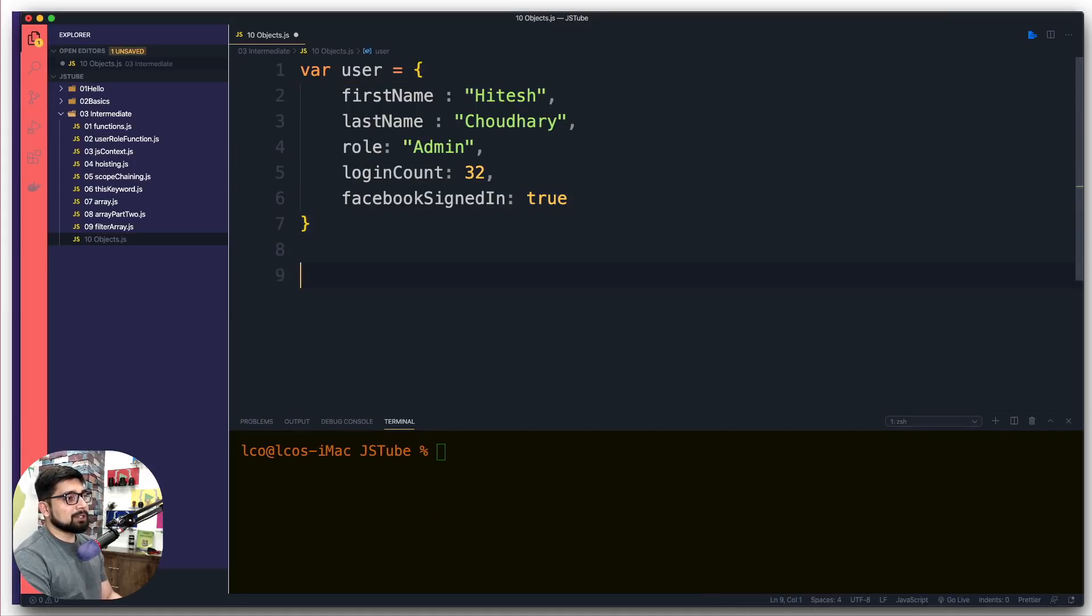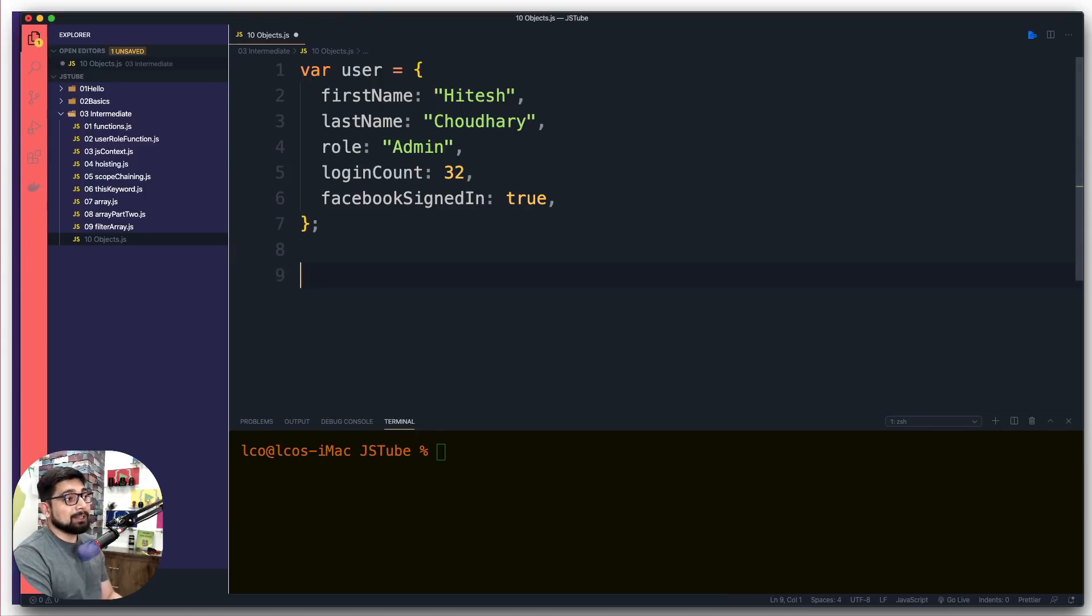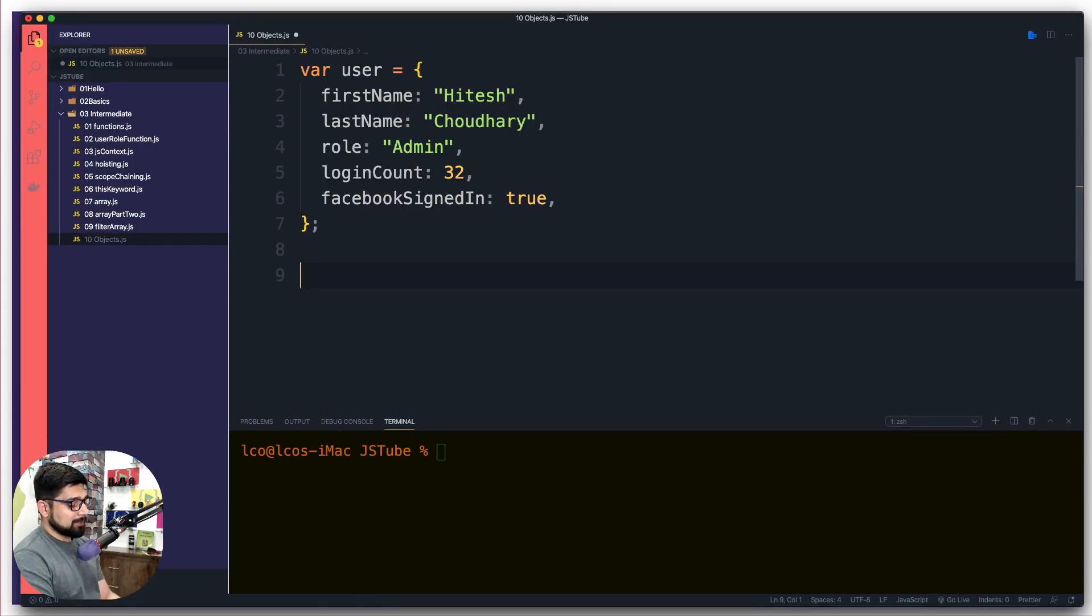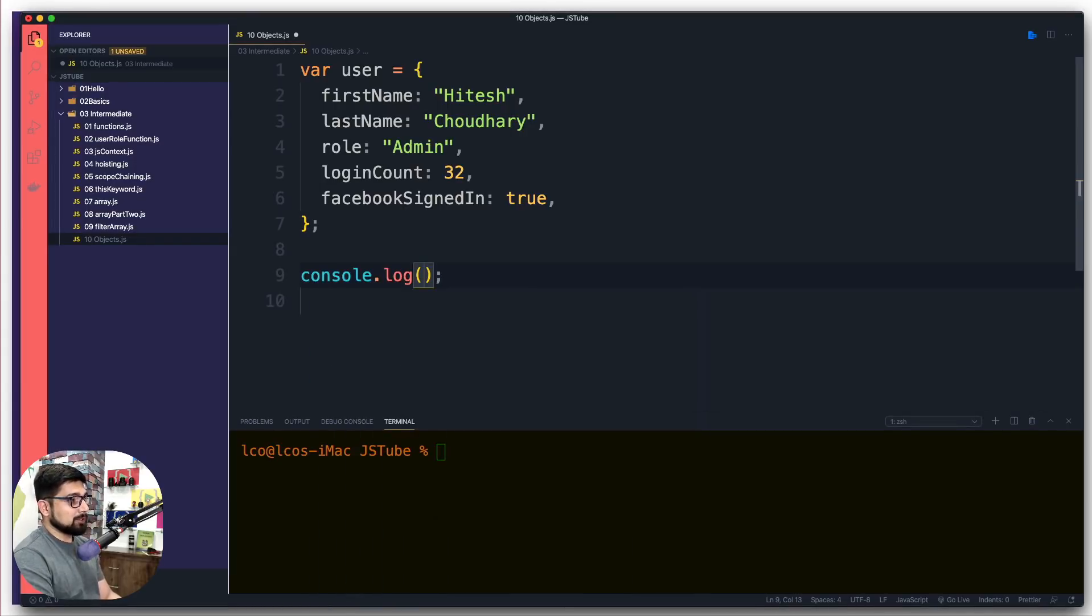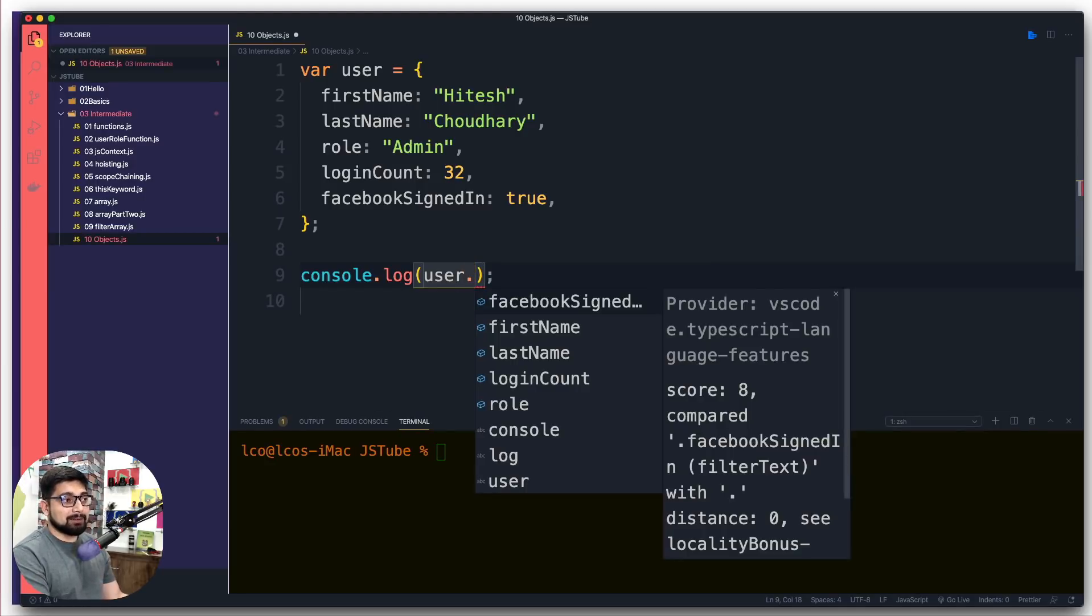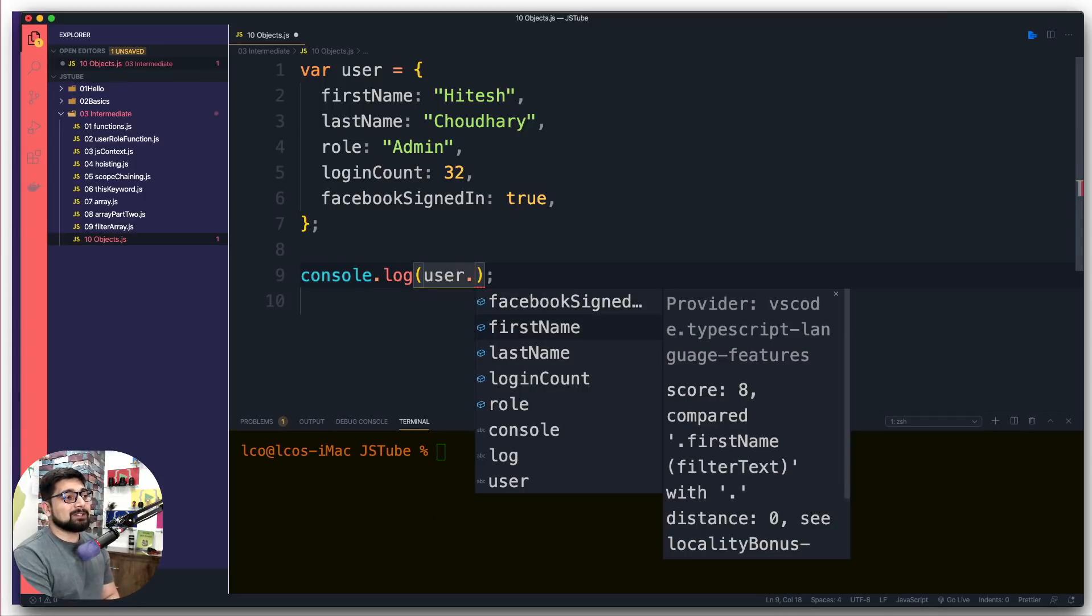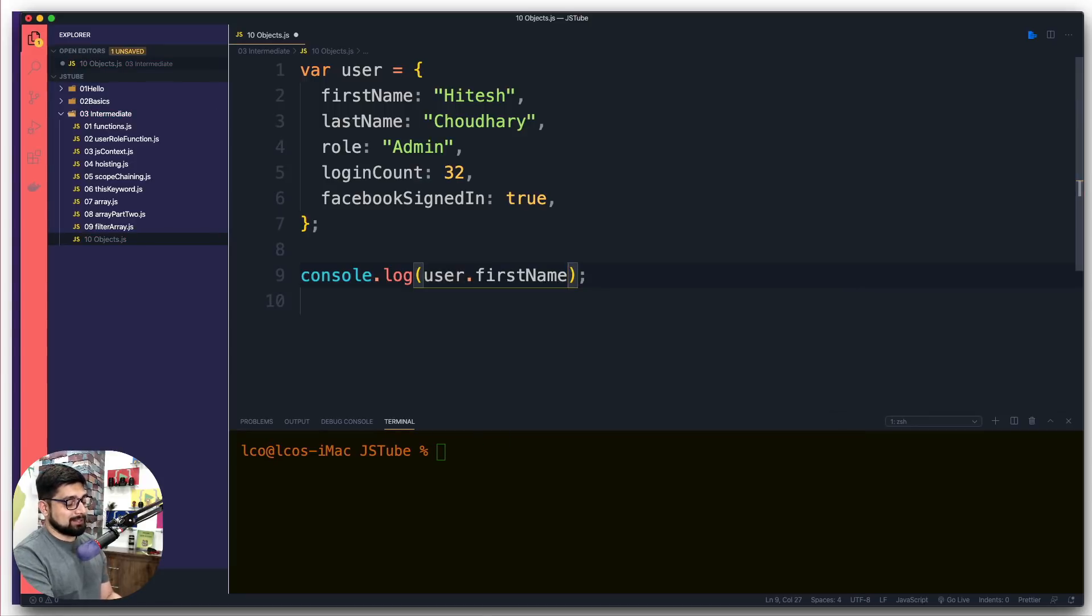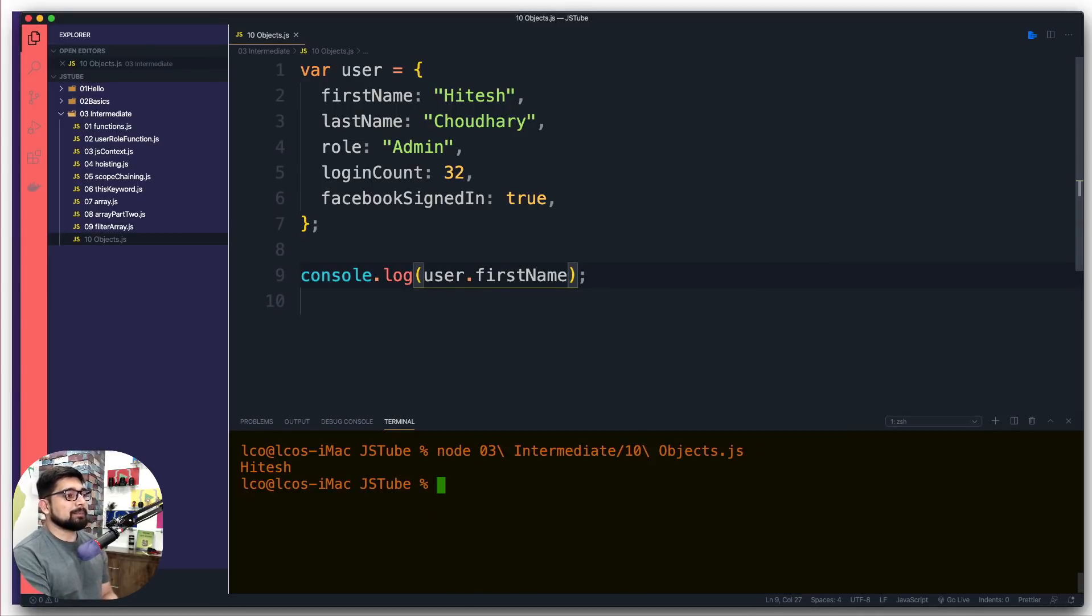This is our basic user that we got. Another thing that we want to know is how do I access values from this object? It's actually pretty simple. Let's use console.log. I'm going to simply say user—whatever your object is, just write the name of it and put a dot there. Now you can see all of them are being listed if you're using the same code editor. Let's say I want to print out the first name. You save this up and run this code. Let me run this—node, this one is 03, and we are into the 10th file. And it gives me the name.